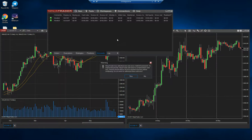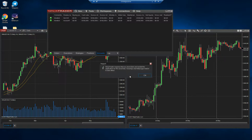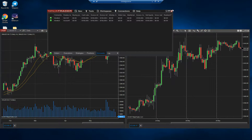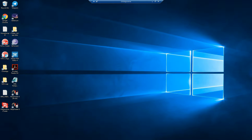Again it says detected an add-on framework installed — you just say yes to authorize it. Now it says you've got to shut down and restart NinjaTrader to make it take effect. So you say OK, close down NinjaTrader, say yes, and we'll open it back up.